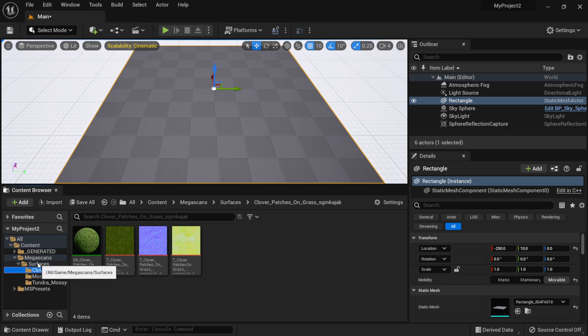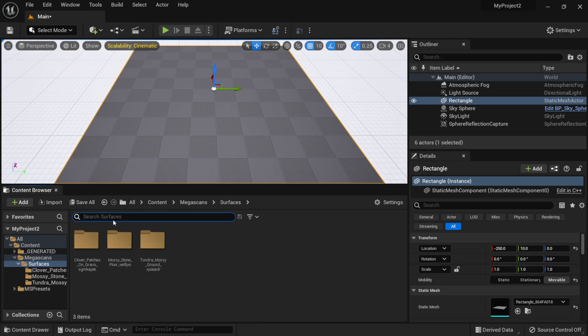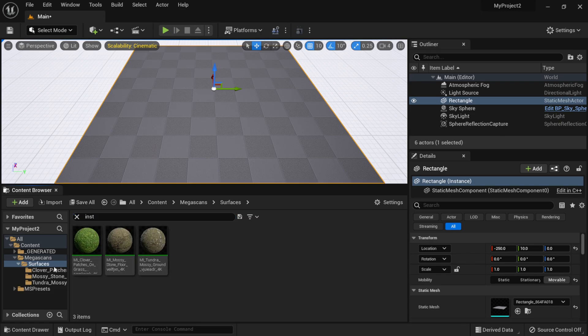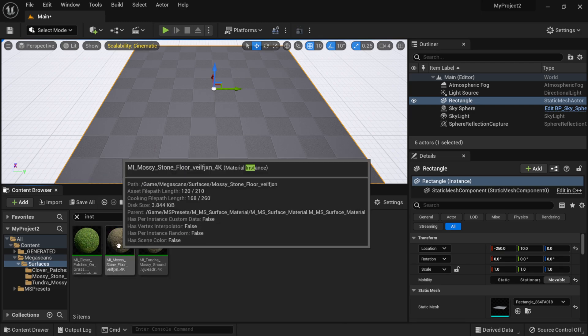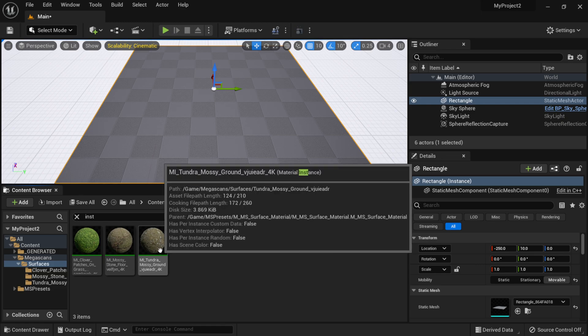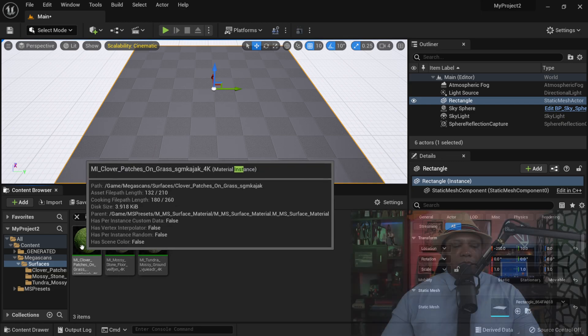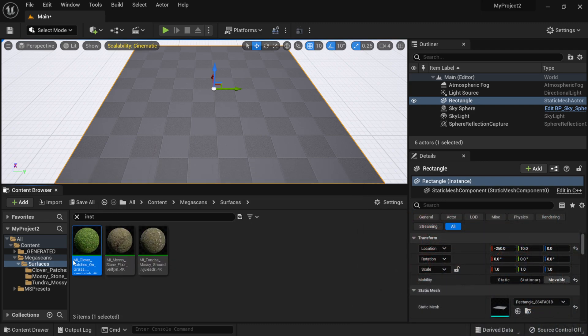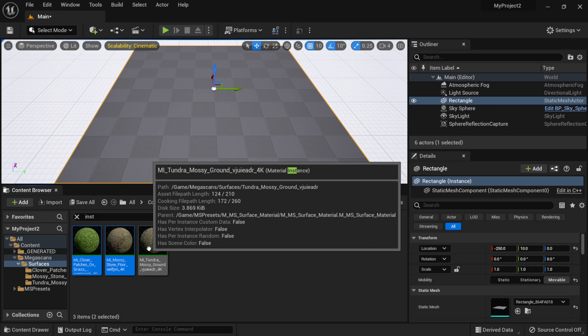Next, I'll click into the top-level Surfaces folder and type 'inst' in the search bar to filter for instances. The order in which I select these is the order of operation for painting: the first one selected is the base layer, the second is the middle layer, and the third is the top layer. I'll select the first, then hold Shift and select the second and third.